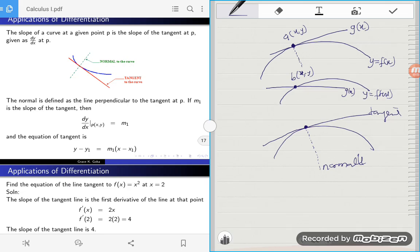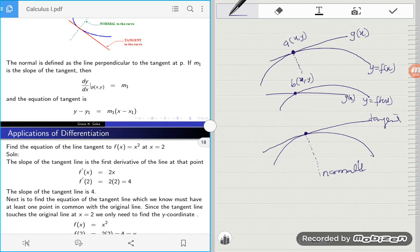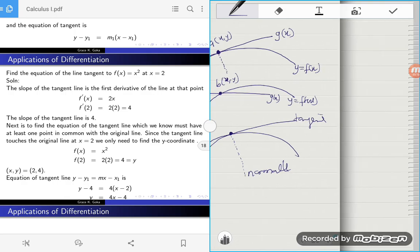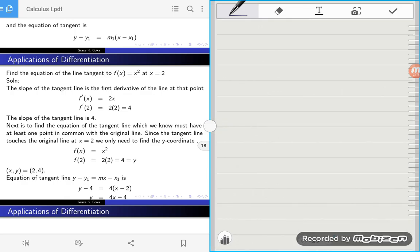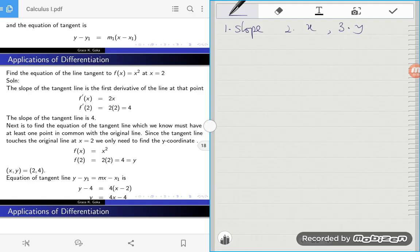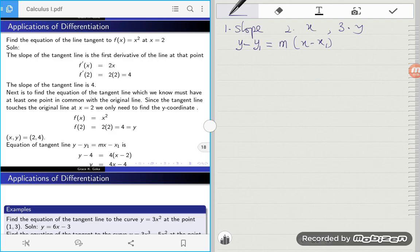So if I want to find the equation of a tangent line using the equation of a given curve, I need three things: the slope of the tangent line, the x-coordinate, and the y-coordinate. This is because the equation of the line takes the form y − y₁ = m(x − x₁), where m is the slope, y₁ is the y-coordinate, and x₁ is the x-coordinate.